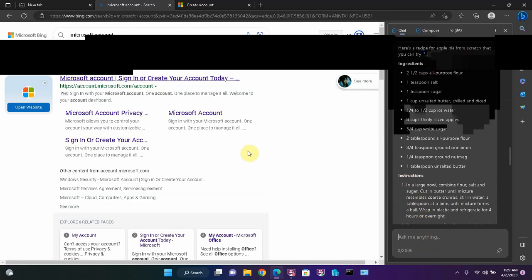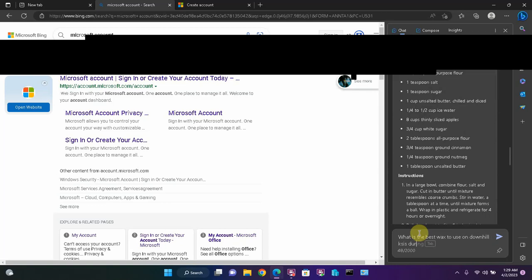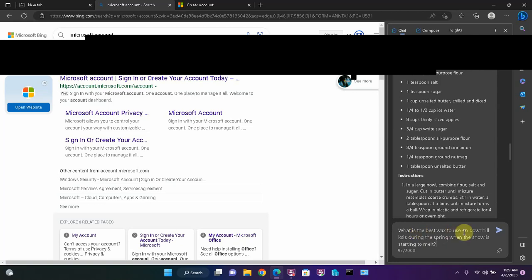So let's move away from cooking. Let's ask it some other stuff. Today, I went downhill skiing and the snow is starting to get a little melty. So how about this? What is the best wax to use on downhill skis during the spring when the snow is starting to melt? And you'll notice these are specific questions. The more specific you are with the questions, the more detailed the answer will be that the AI gives you.